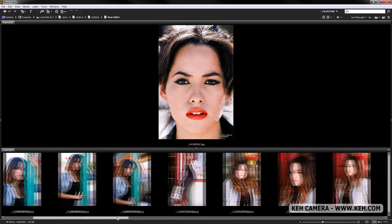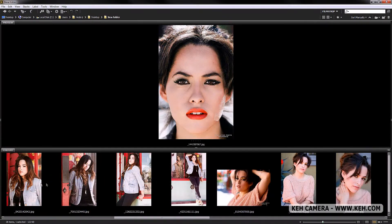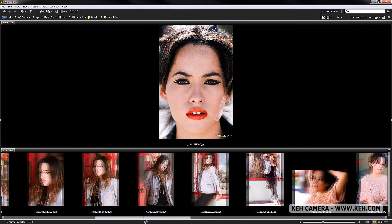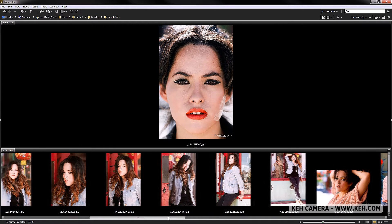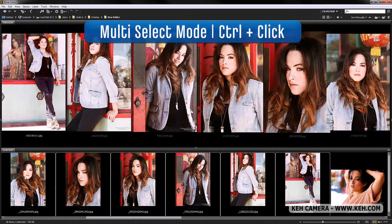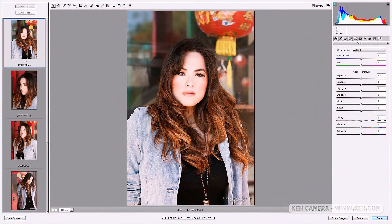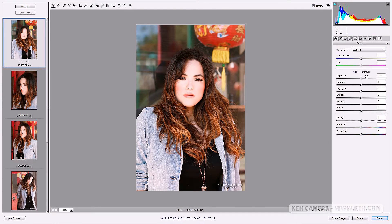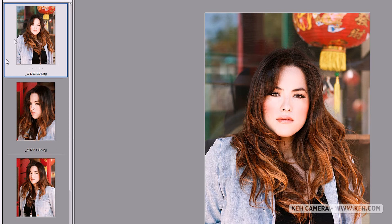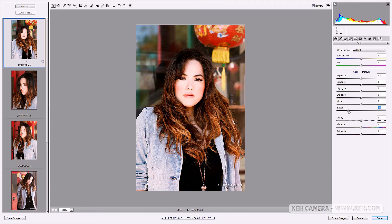Let's say you have a group of images downloaded from your camera and you're not particularly excited about one aspect of the exposure. For example, I think the blacks could be stronger in these images. Instead of opening each one in Photoshop, you select the images by holding down Control, then right-click and go to Open in Camera Raw. Now in Camera Raw you can make all your exposure changes on the right. Let's say I want more black — I'll just bring this down.